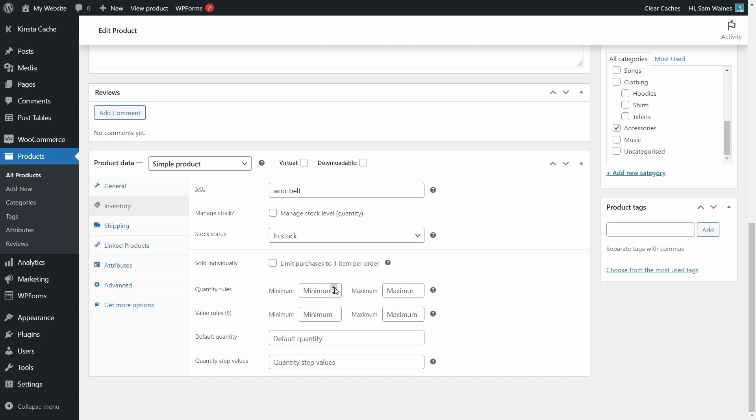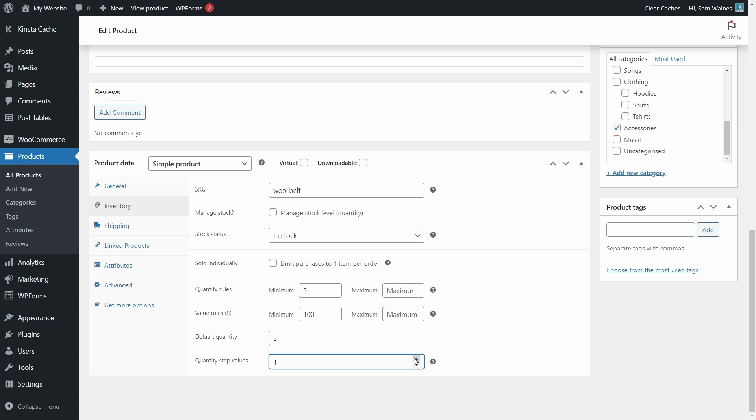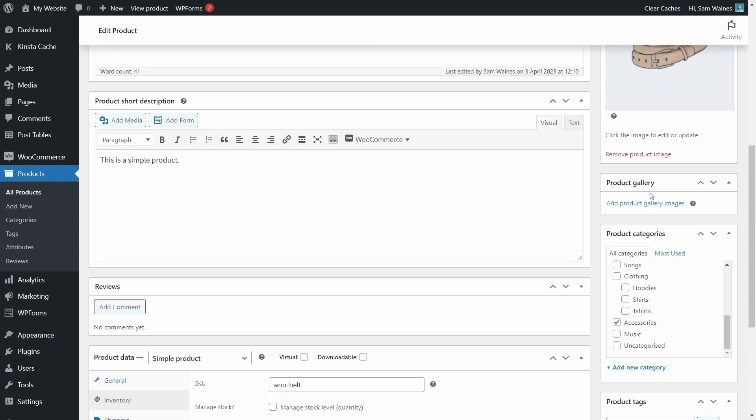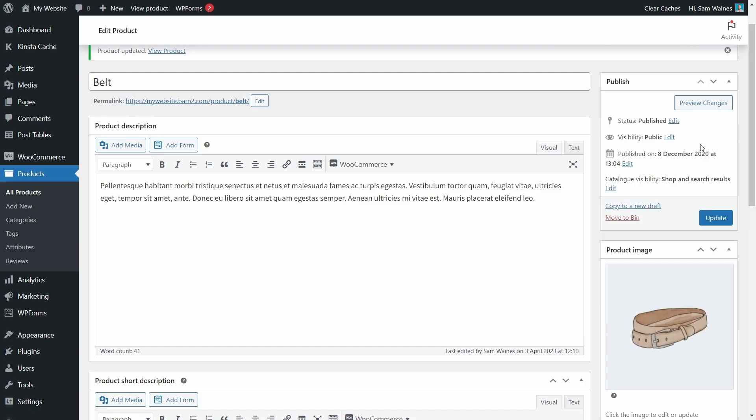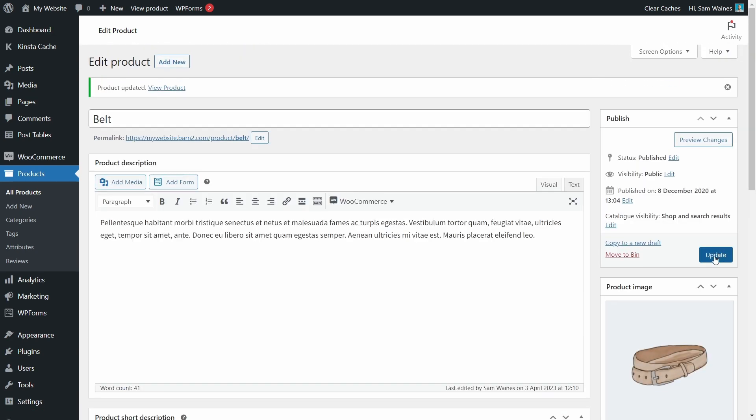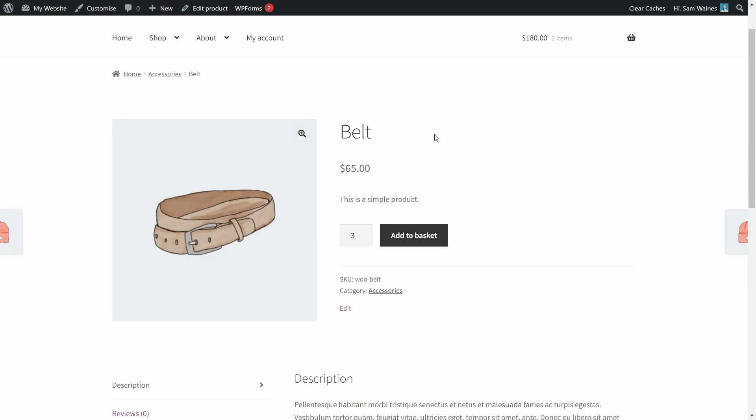So for example, let's set the minimum as three, no maximum. And let's set the minimum value to $100. For example, default quantity will be the default of the main store or we can set that up as three. Let's set the step value to one so we're not going to be affected by the default store minimums or maximums. And let's update the product up here. Now when we view the product, we can see the default minimum is three. And we cannot go below that number because this is also the minimum. But we can go above to any number and add to basket.